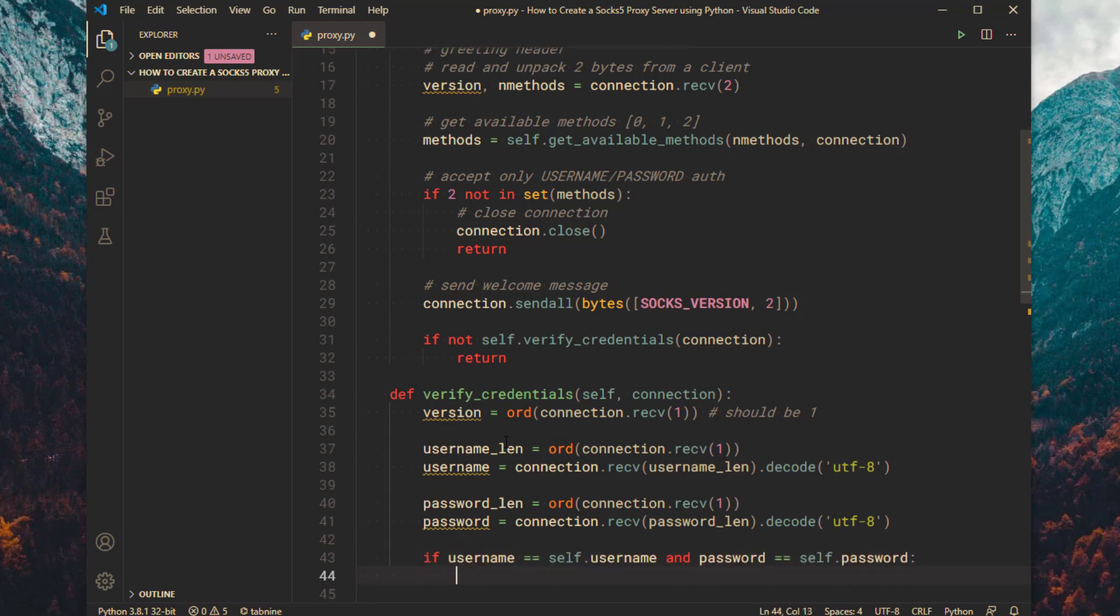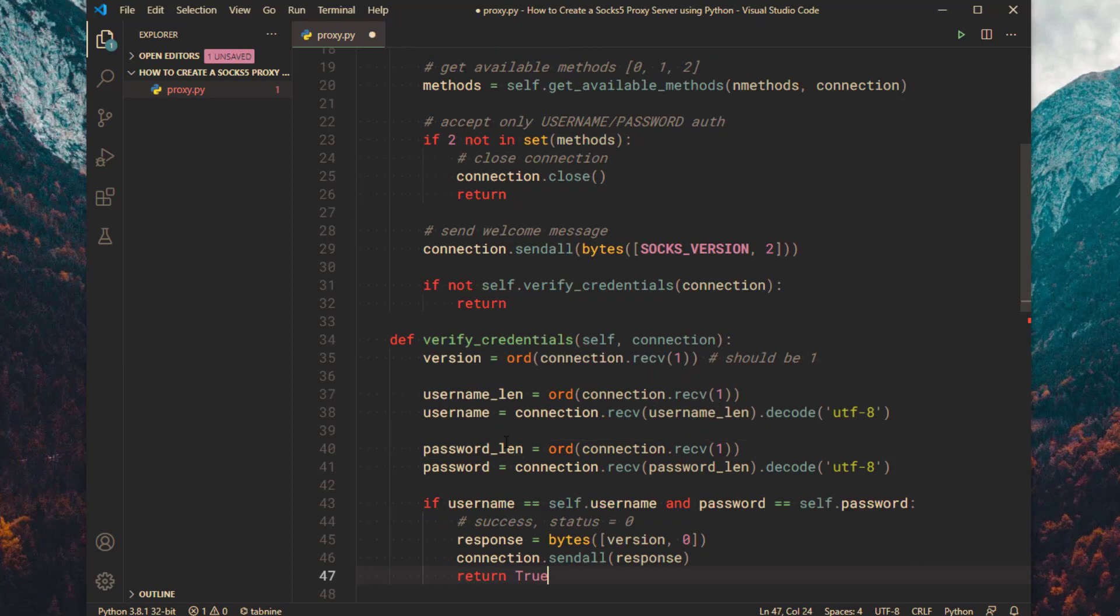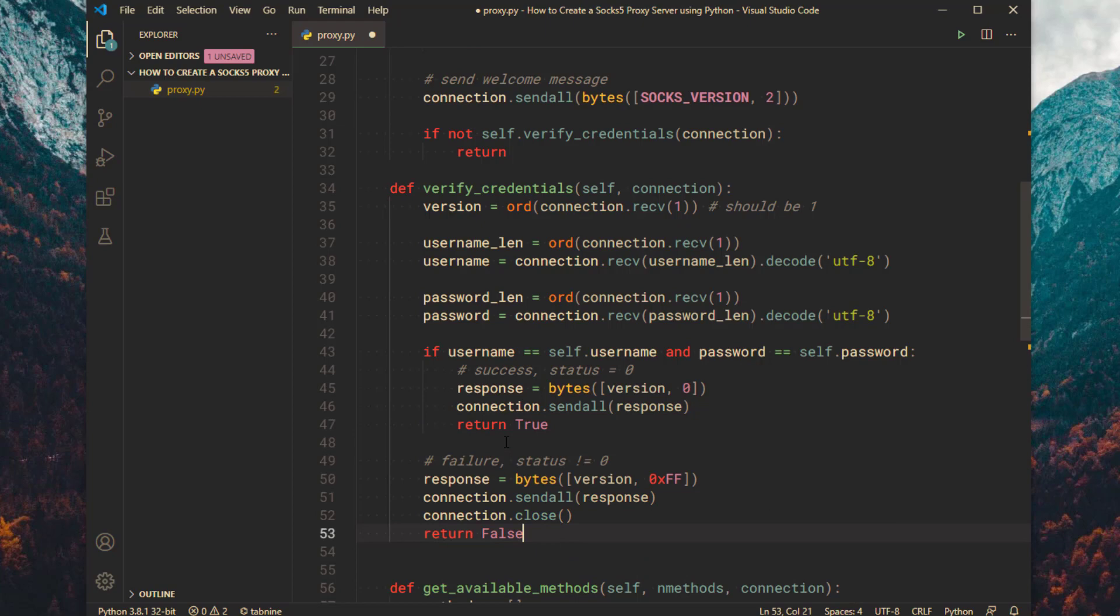Then check the username and password. If it is valid then send a success response back. Otherwise send a failure response back and close the connection.